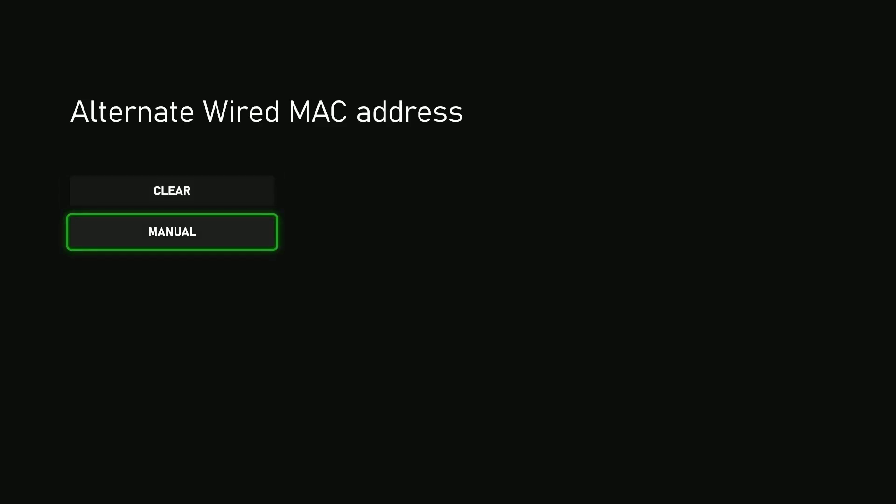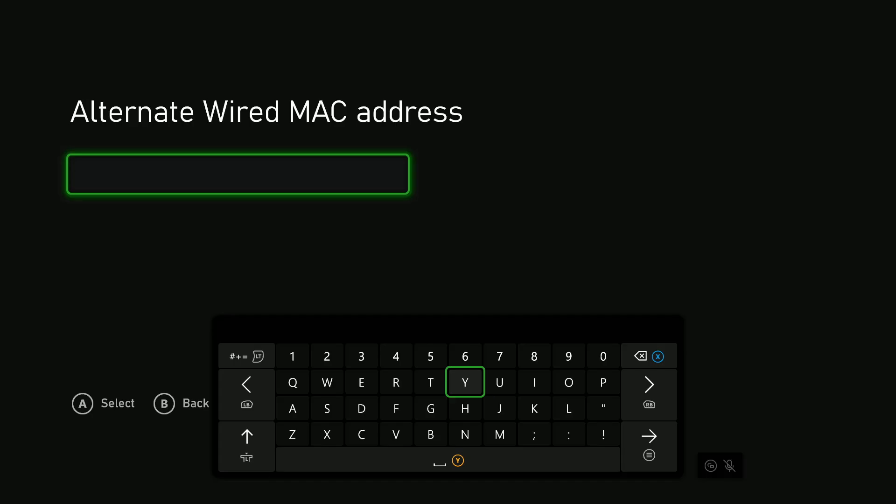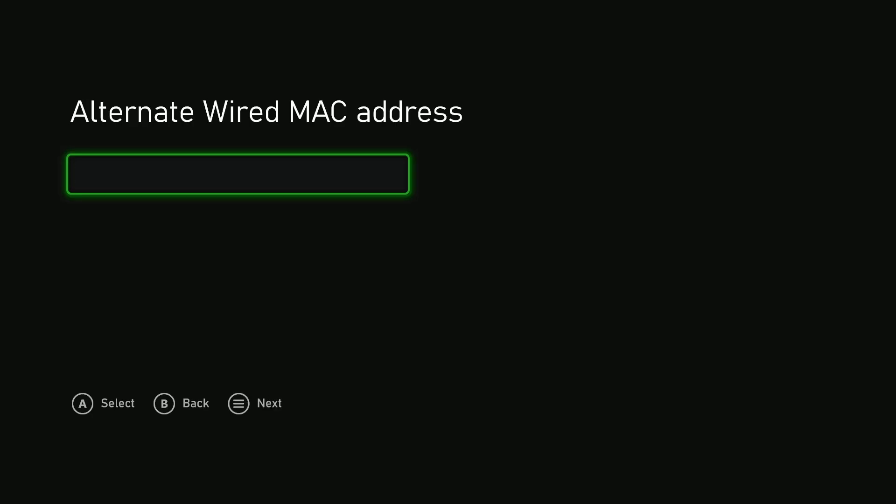Then type in the MAC address manually. So that's basically it on how to clear and enter a new MAC address on the Xbox Series X.